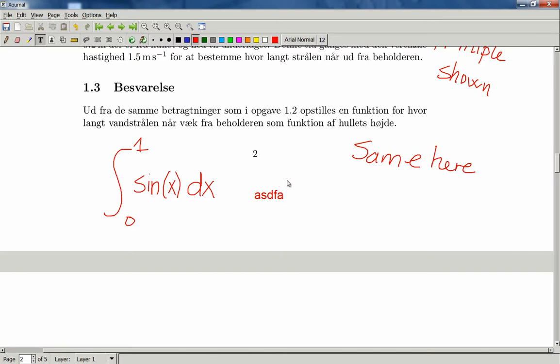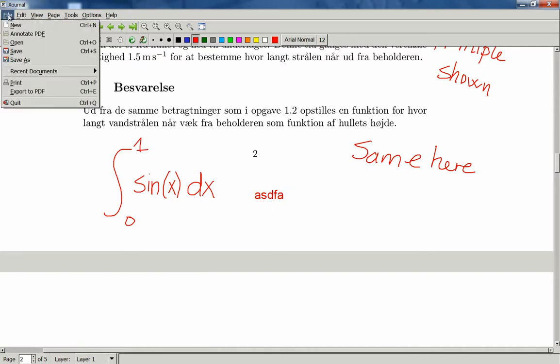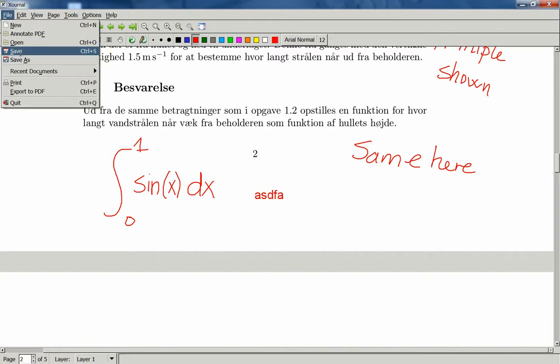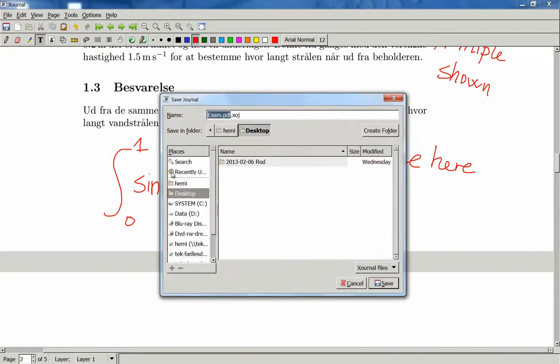When you are done with annotating the file, you can go up to file and then save the document. It will suggest a new file name based on the original name of the PDF you were annotating.